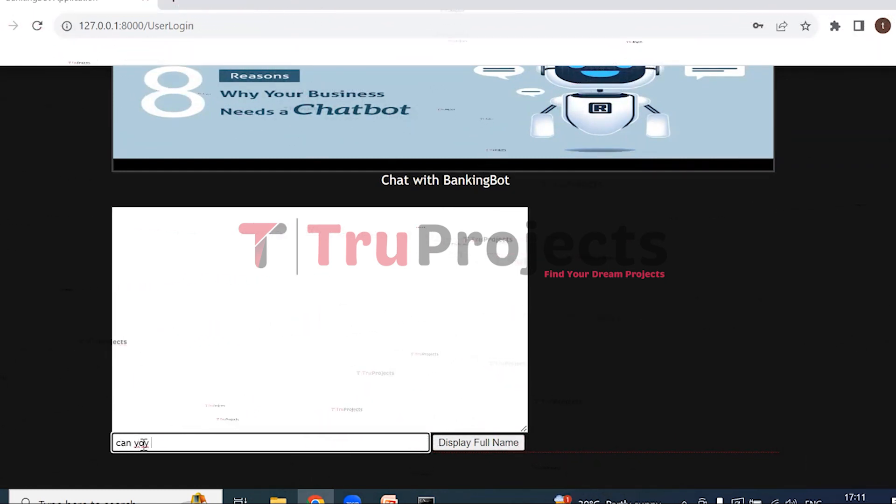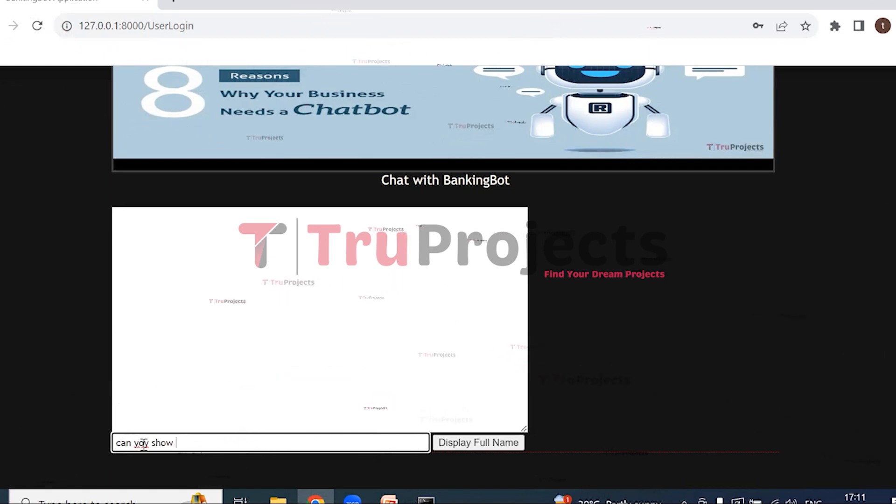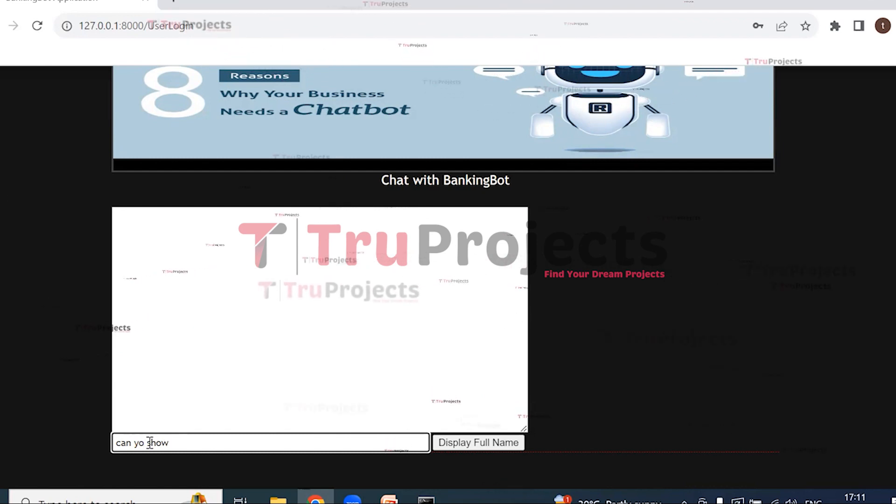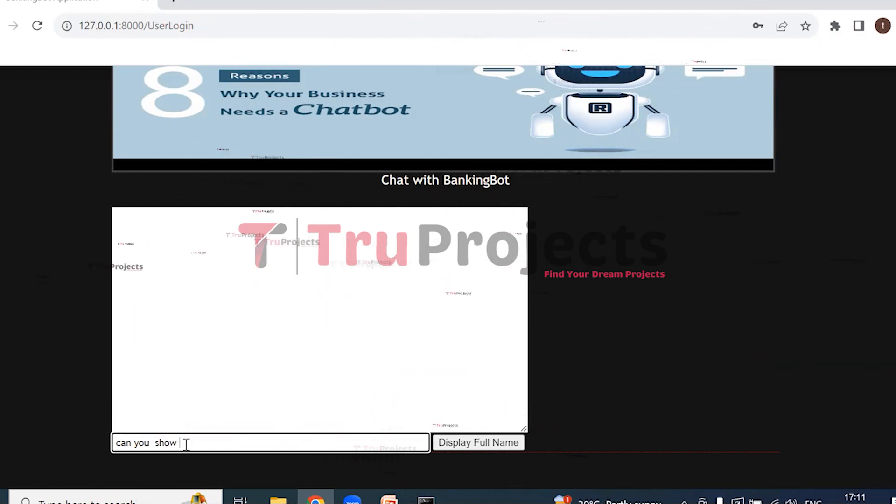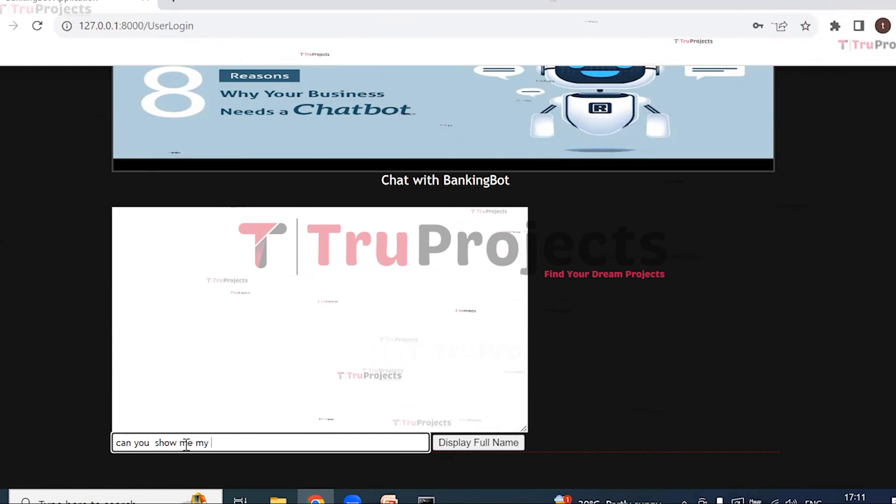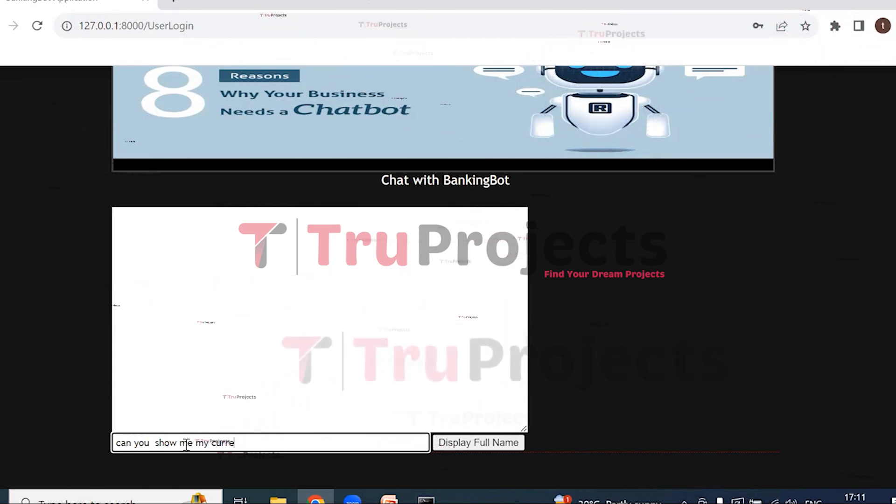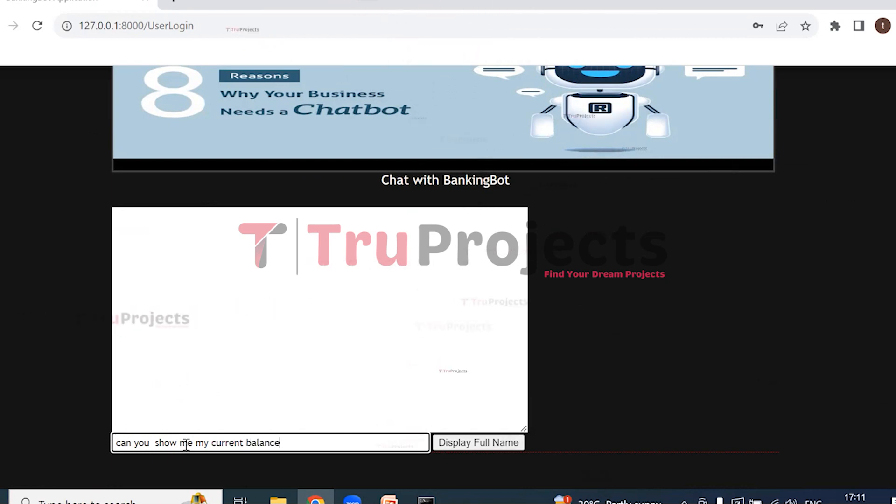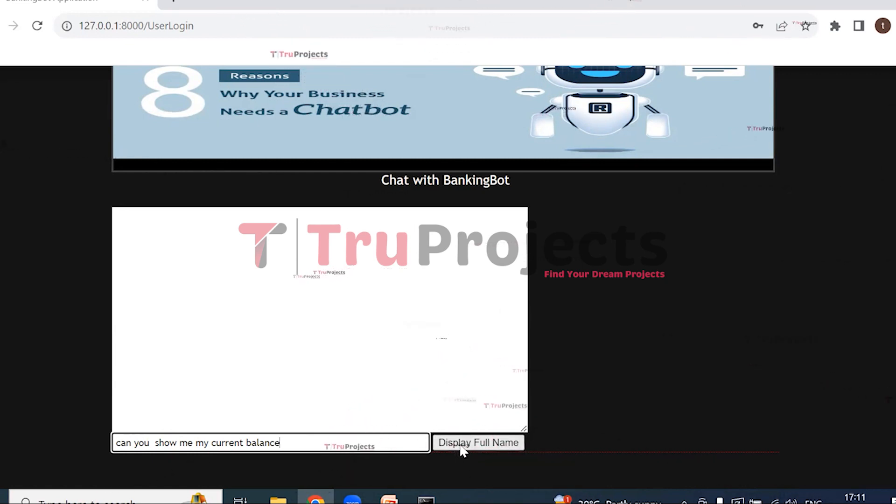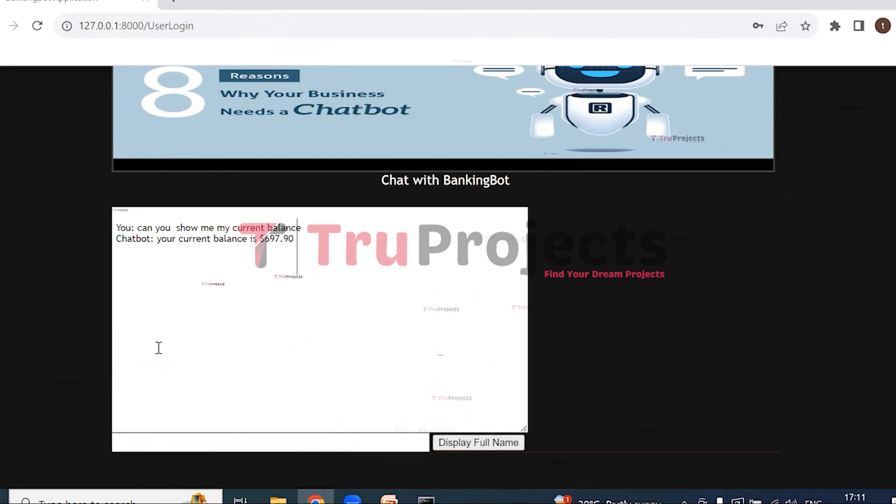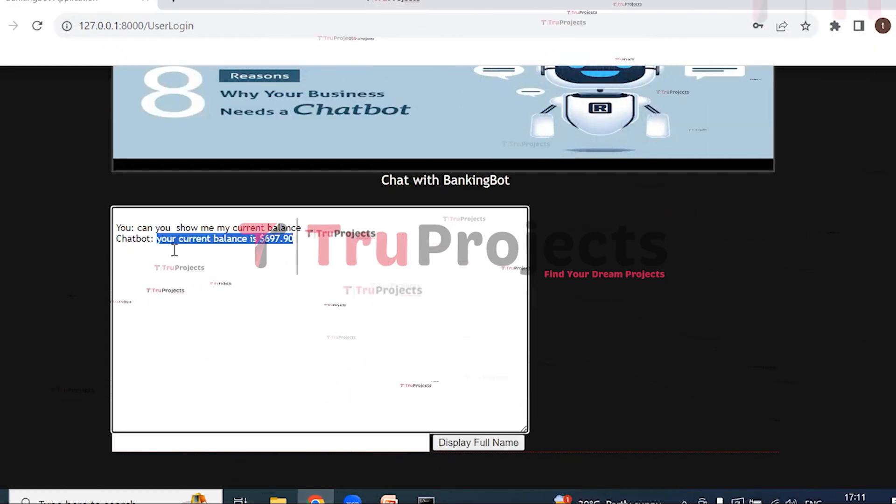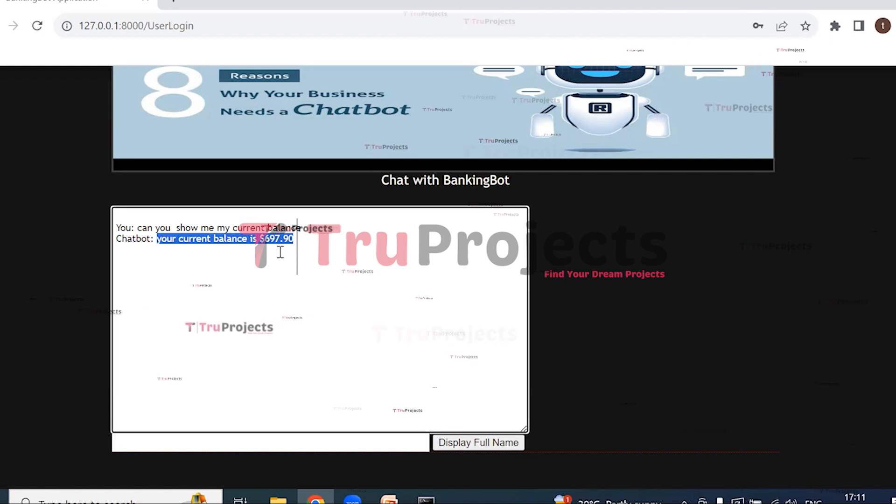Can you show me my current balance? So this is the question which I asked the banking bot. Now display full name. Click on display full name. So here we can see this is the answer given to me by the chatbot: Your current balance is $697.90. Now we will ask more questions.